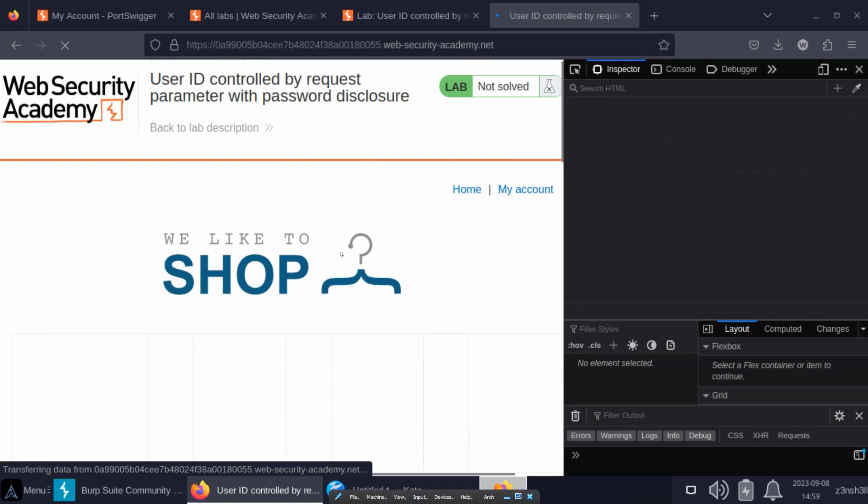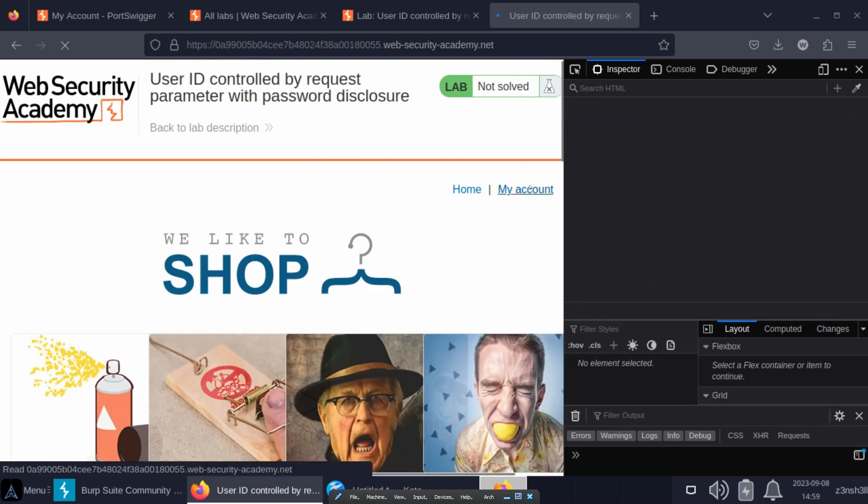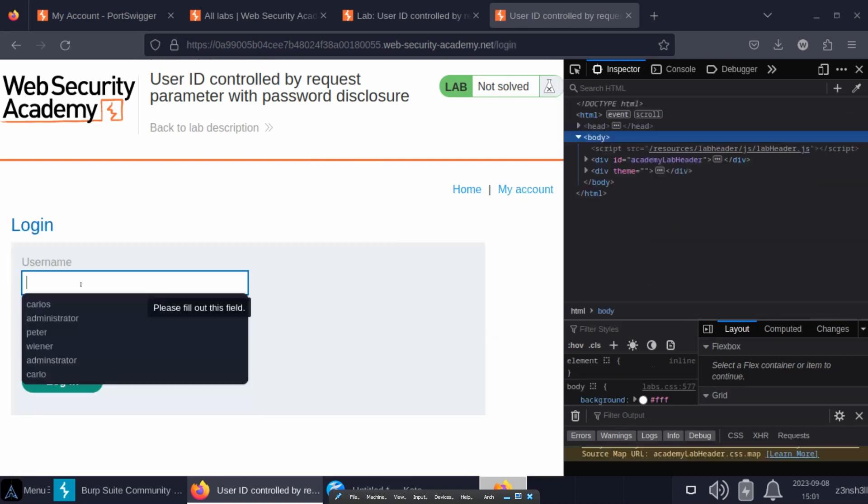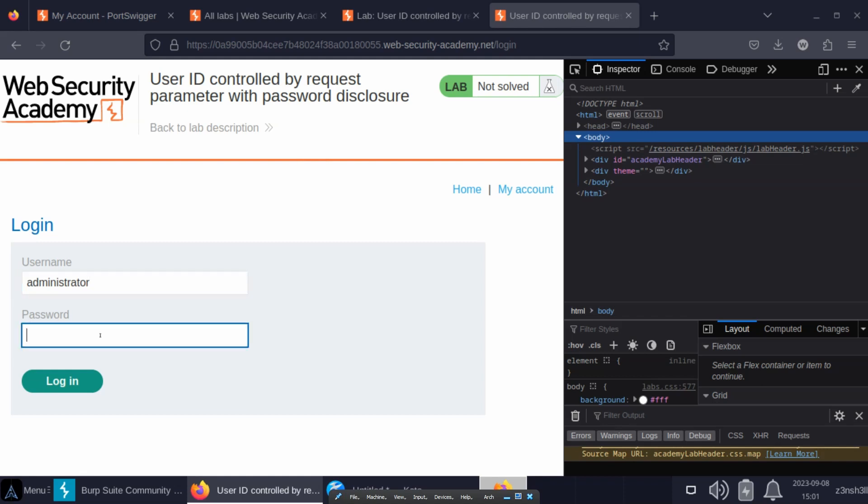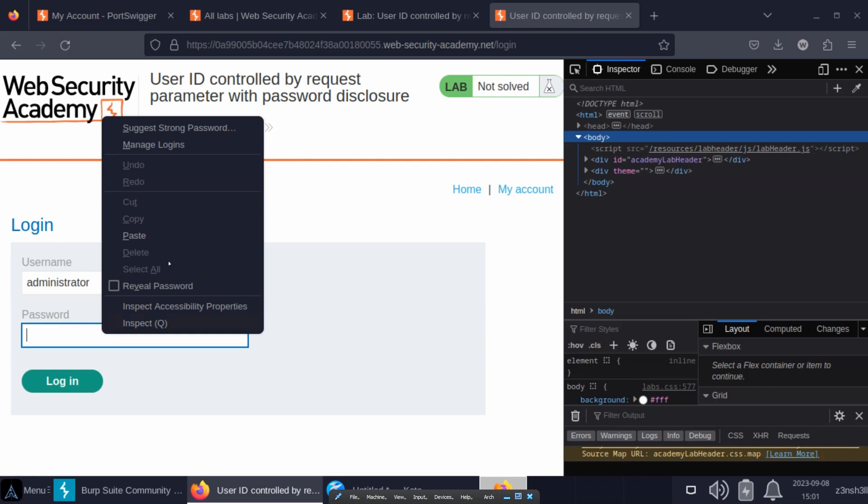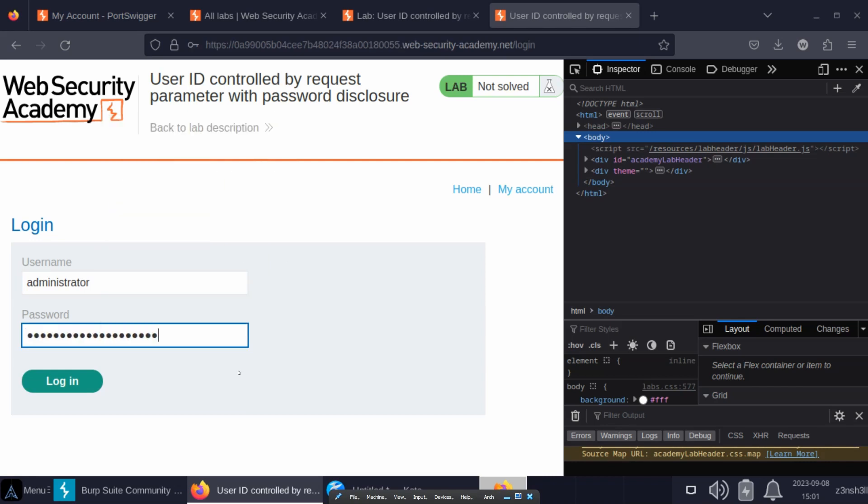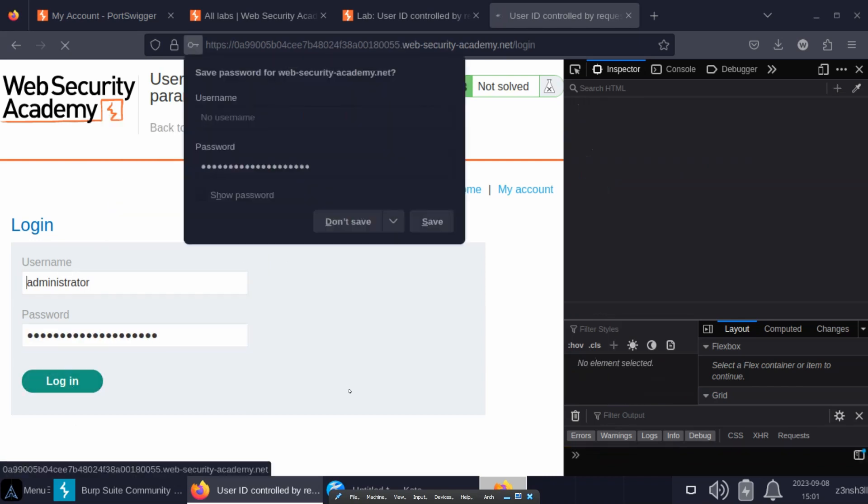We're now going to log in as administrator. So we'll start with the username administrator. How did we know the admin account has the username administrator? The clue was really in the lab description, but aside from that it's just a logical guess. Very often the admin account might have the username admin or administrator. It's not rocket science, and we're going to paste the password that's been copied to the clipboard. Let's choose login.